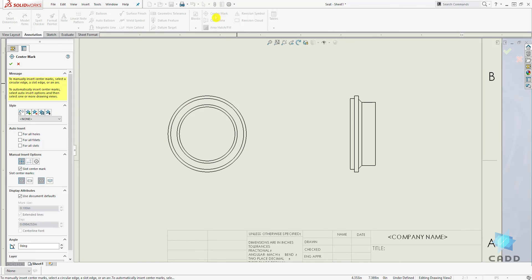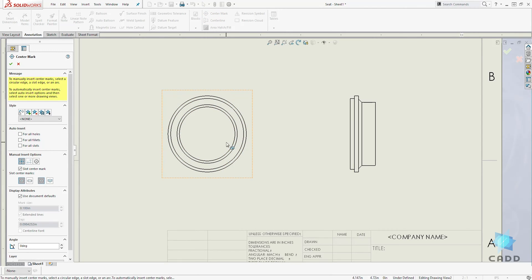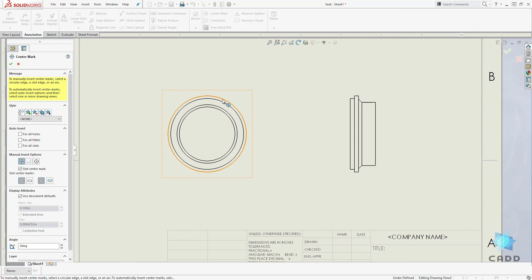In case of the center mark, you can see that it is a circle. So we have our circle. To add our center mark, just select the circular edge.